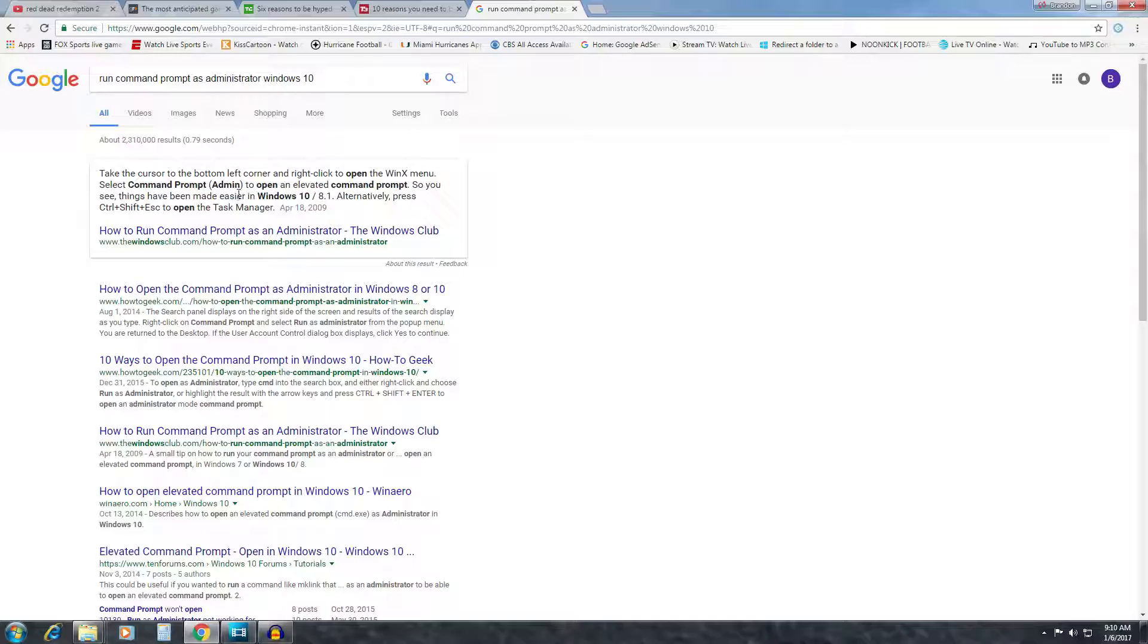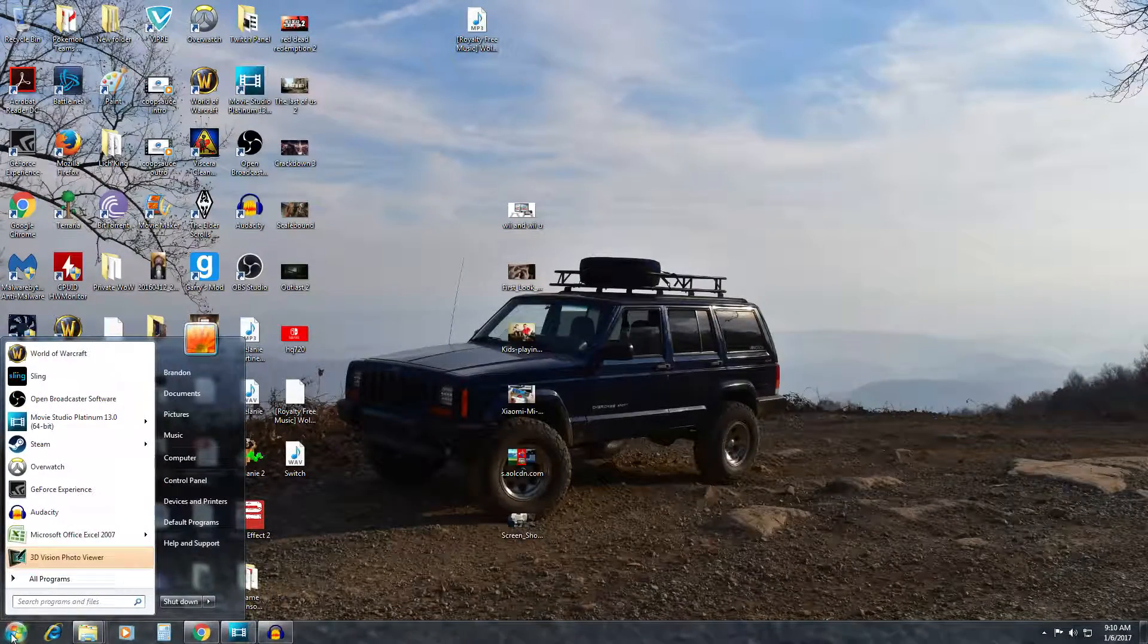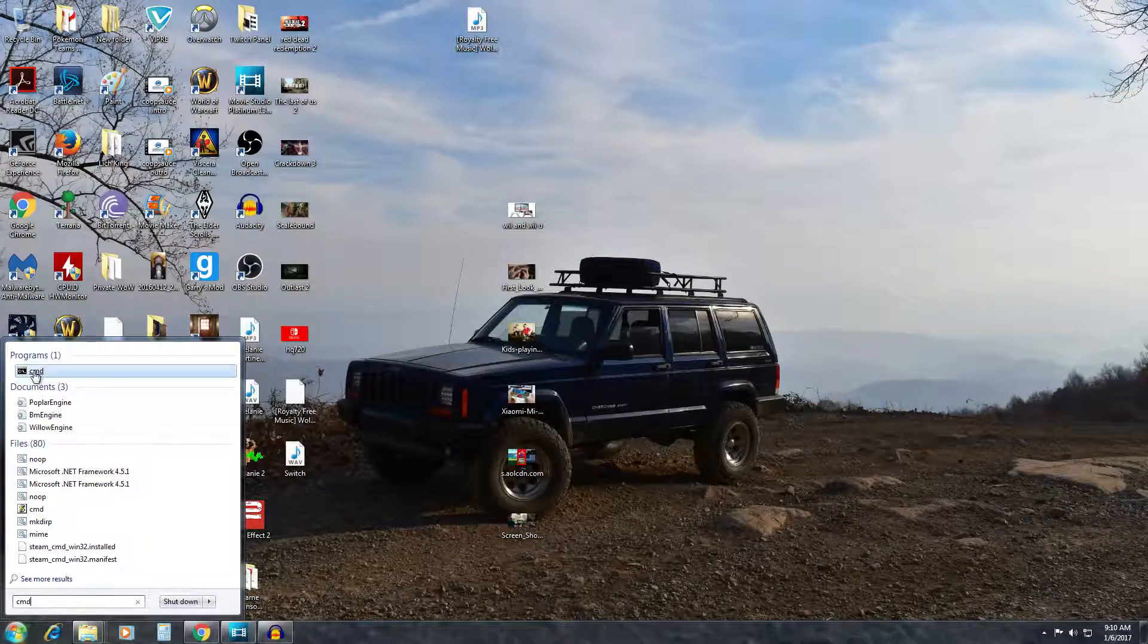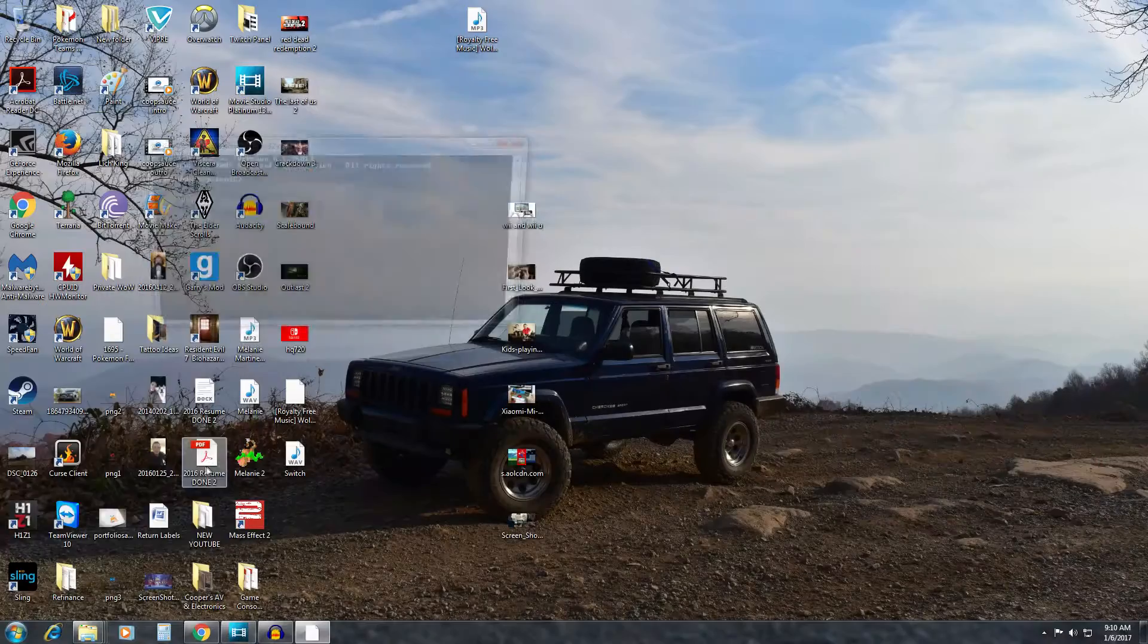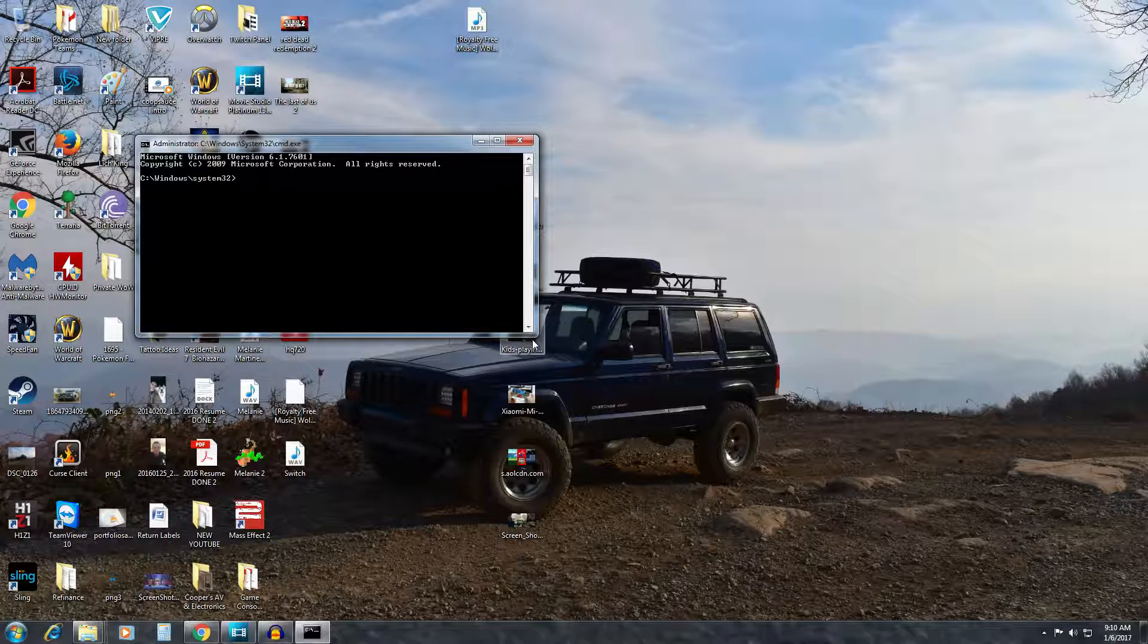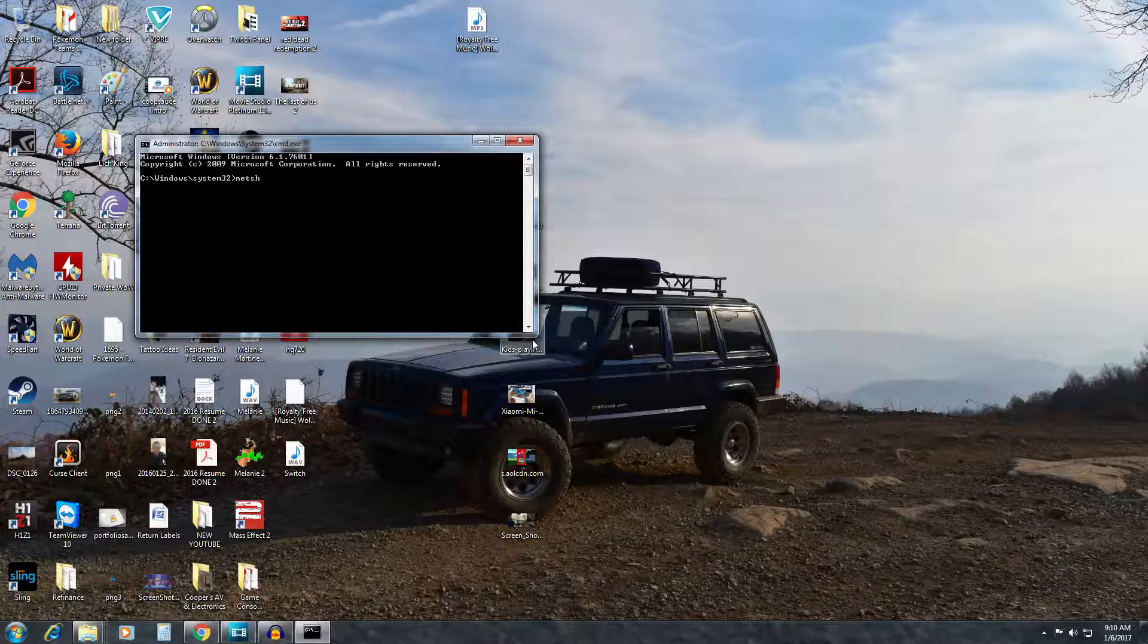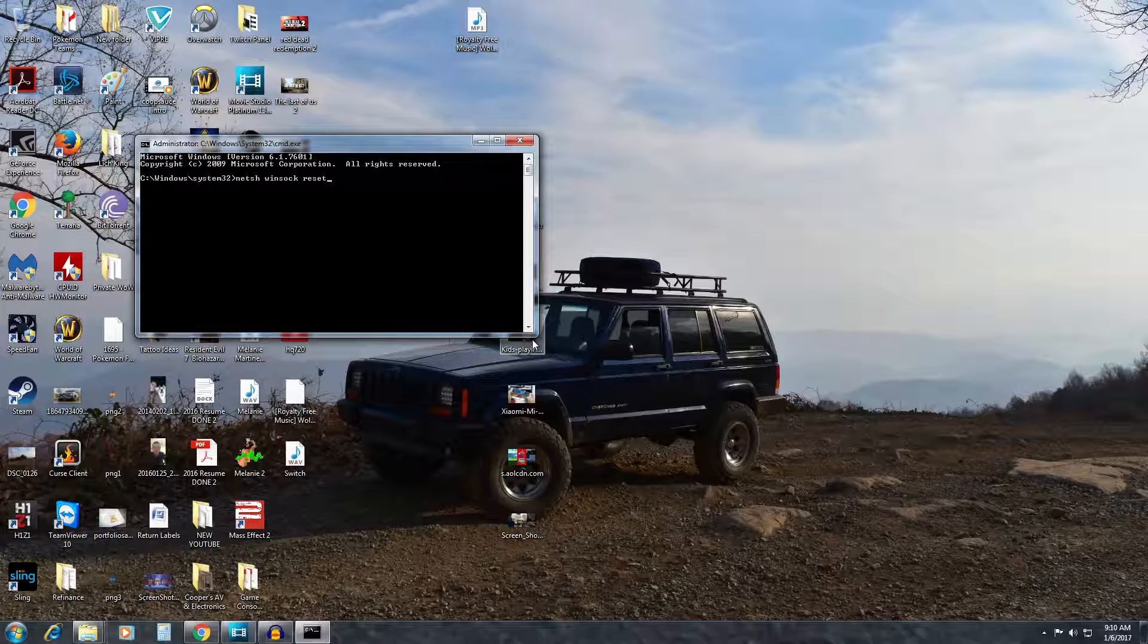That will bring up the command prompt for you and there's a few things that we need to type in to get this fixed. You will want to start with this first command: netsh winsock reset and then press enter.